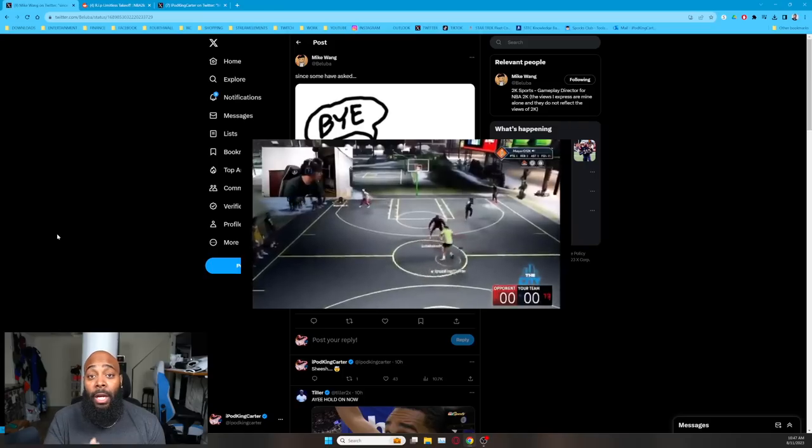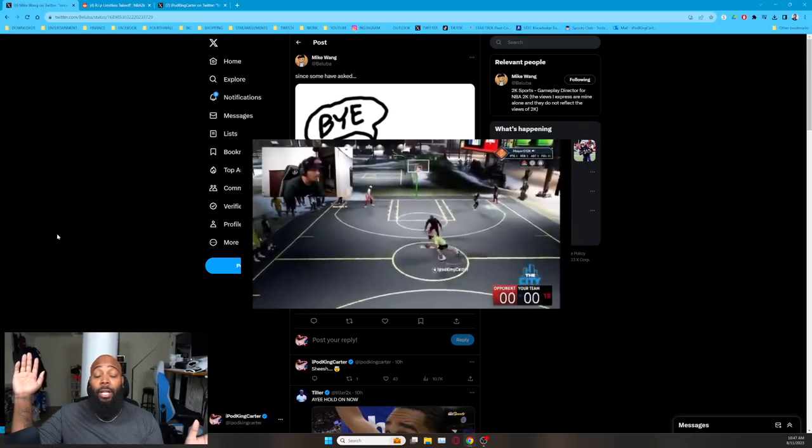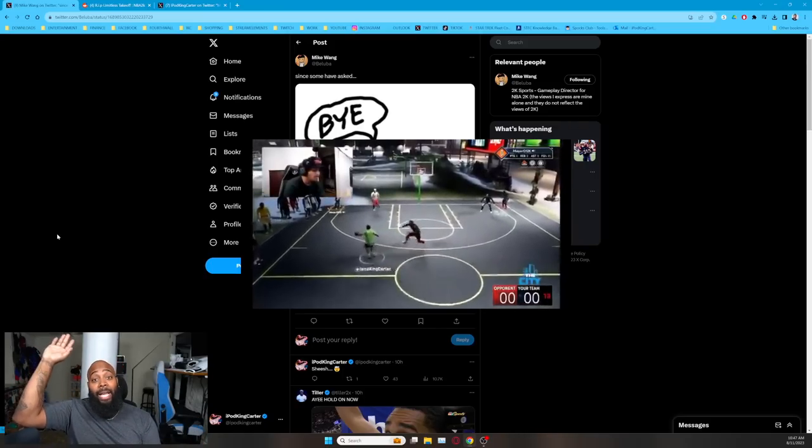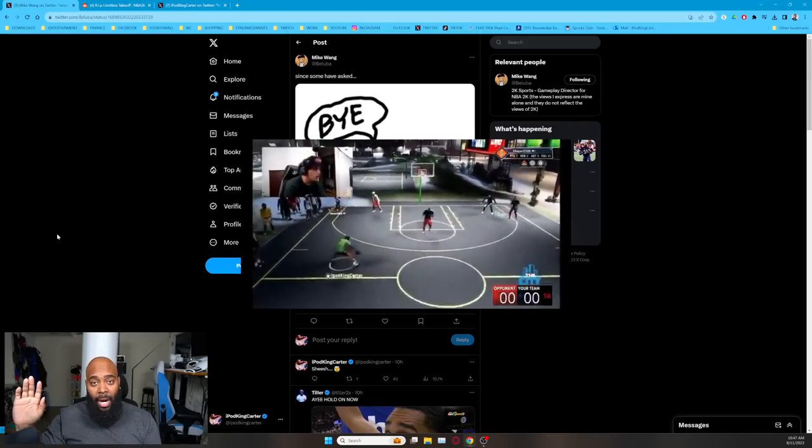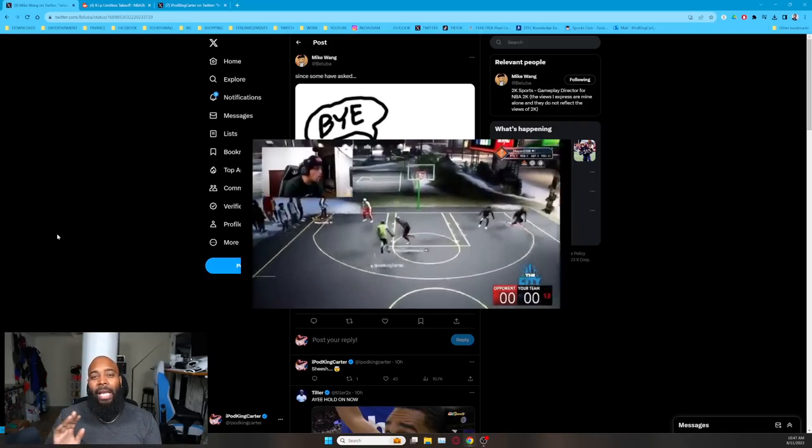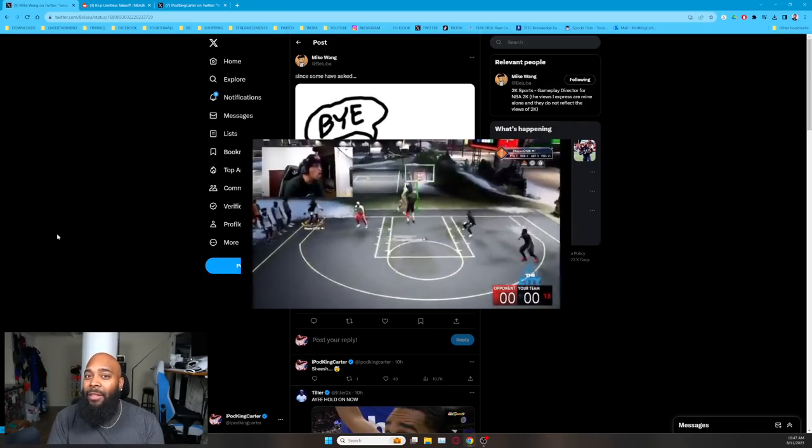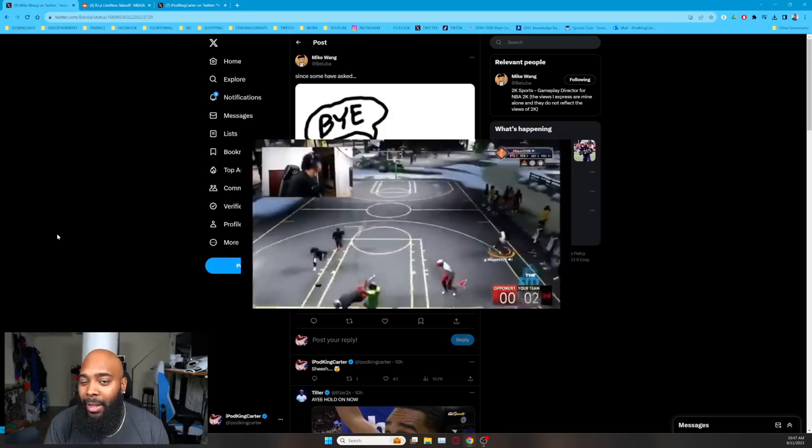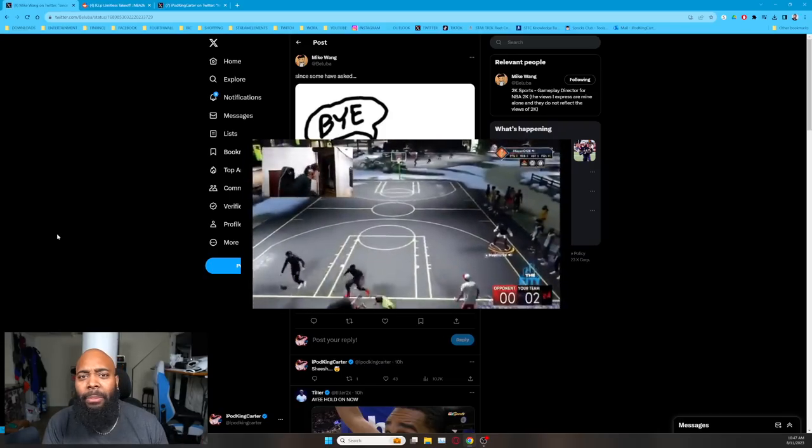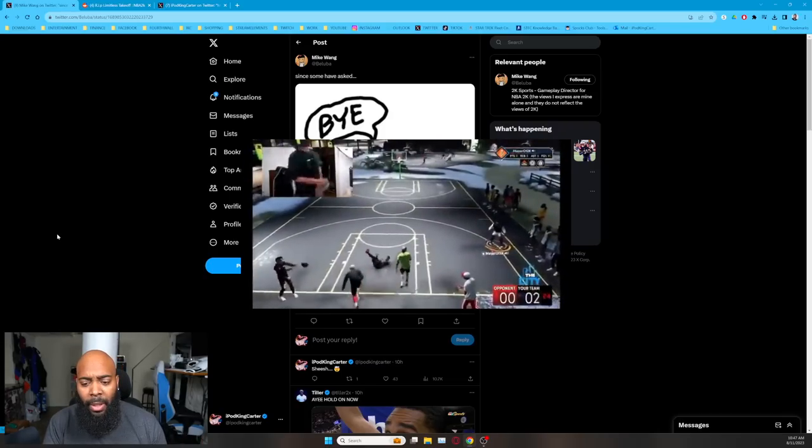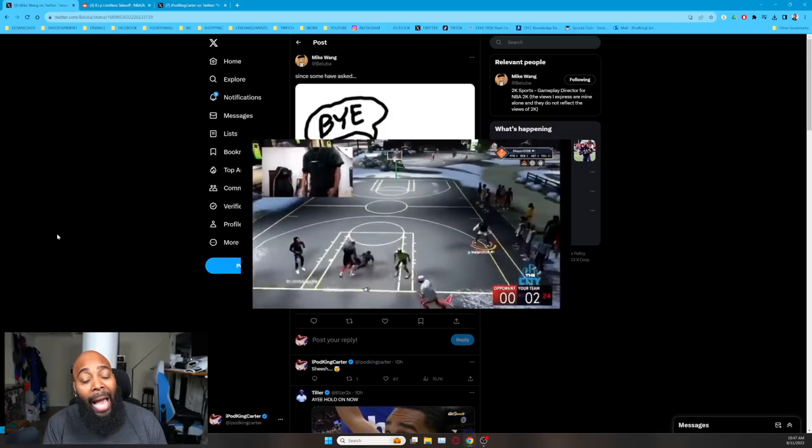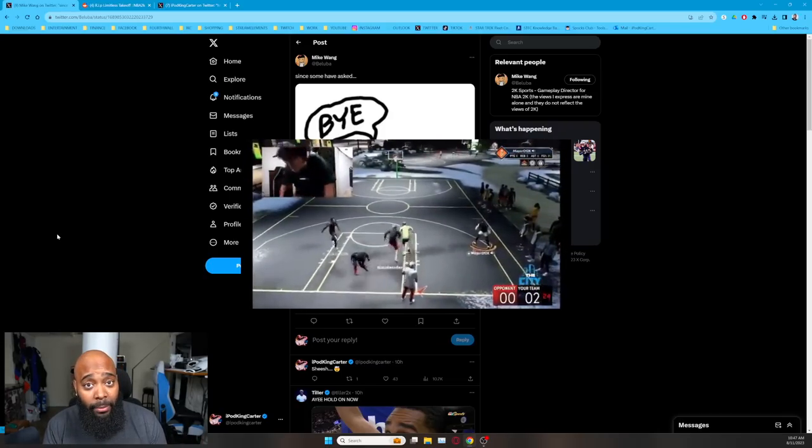He was around like the foul line area. I think the post might be on my Instagram and I dragged him, literally forced him into an animation to dunk on him.